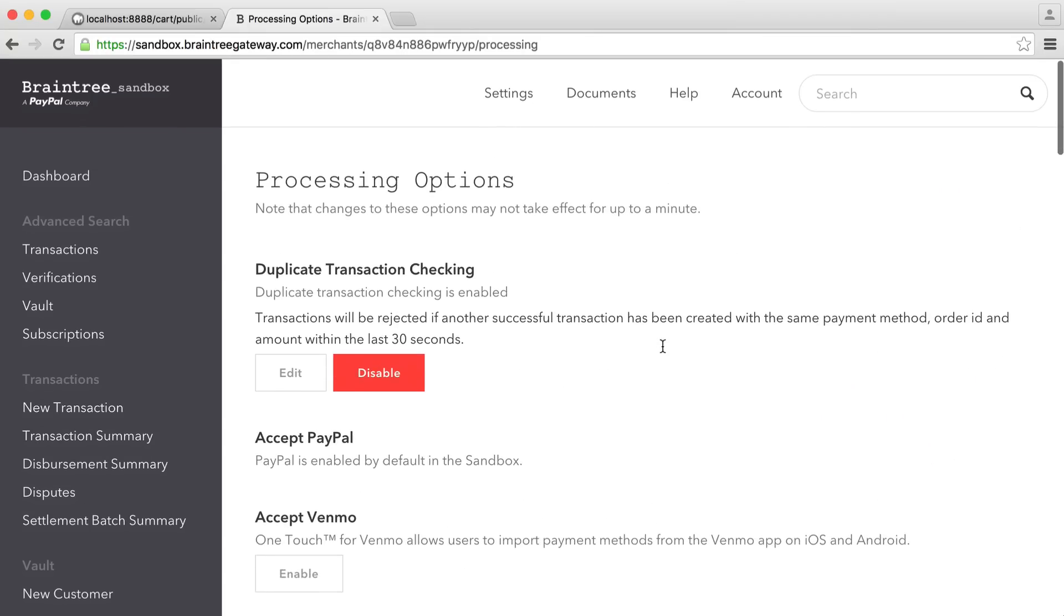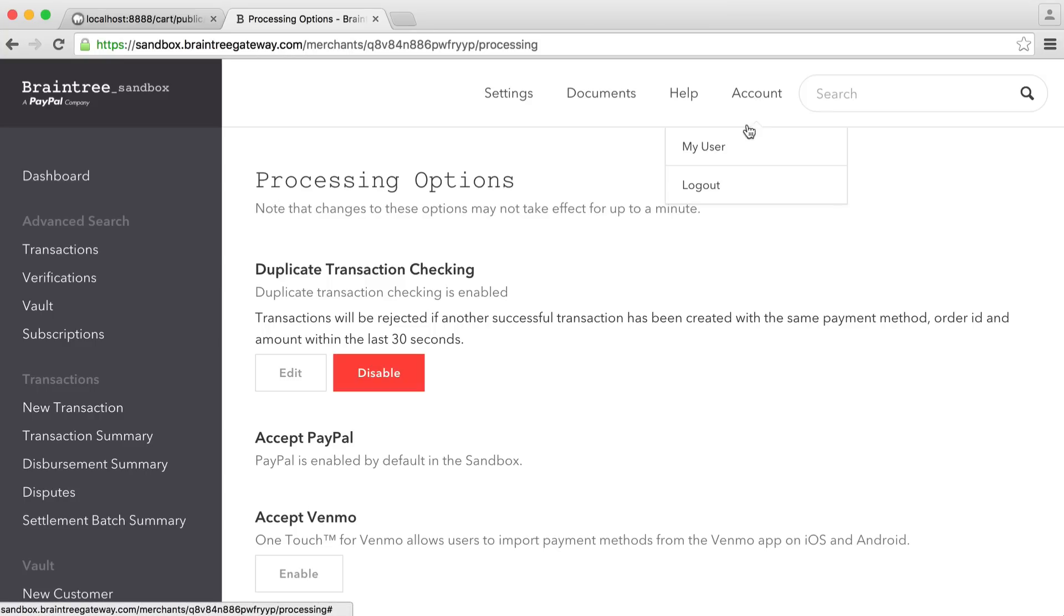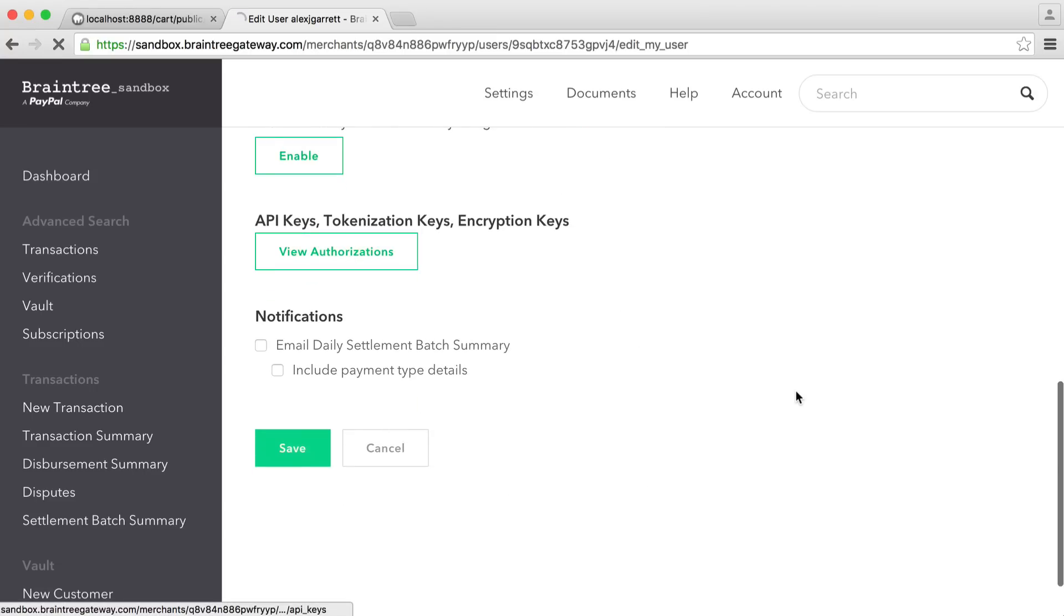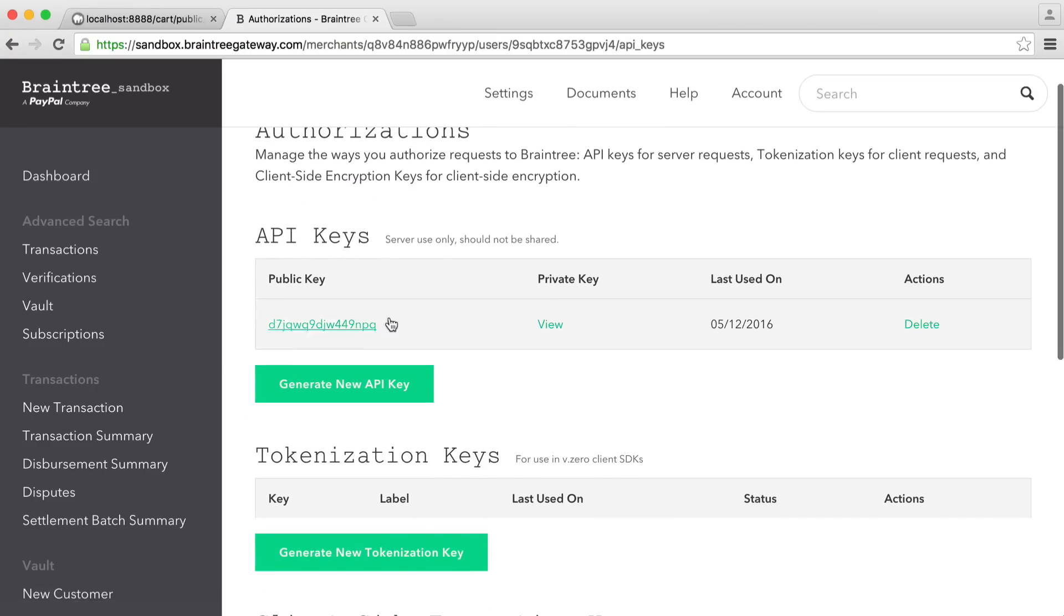So the most important thing about all of this is just having a really good look around and just familiarizing yourself with things. Otherwise, head over to account, my user, come down to your API keys. And of course, we'll use these later on when we actually start to process payments.